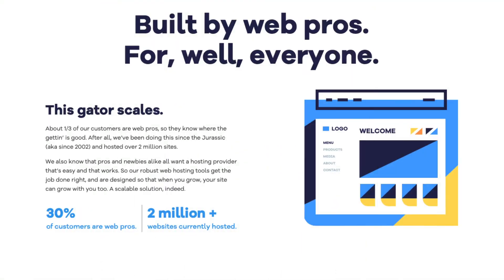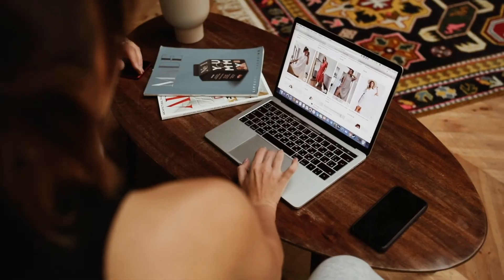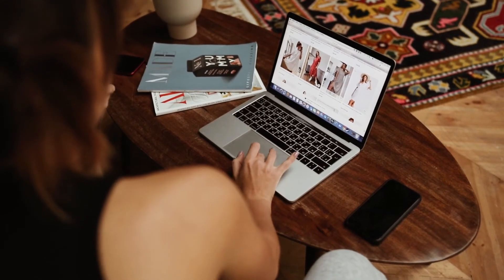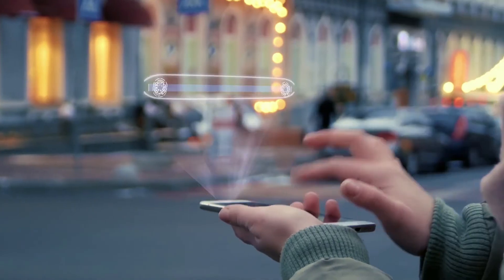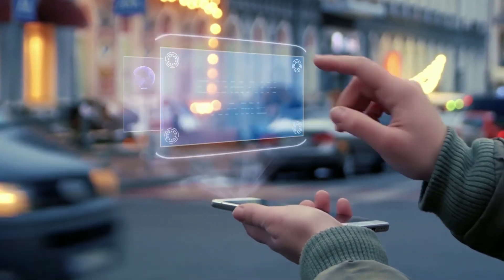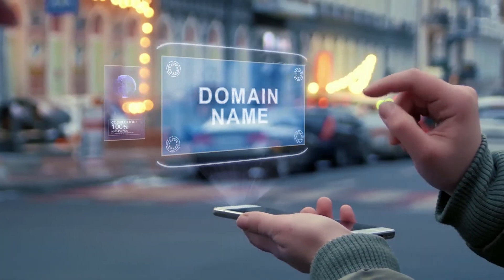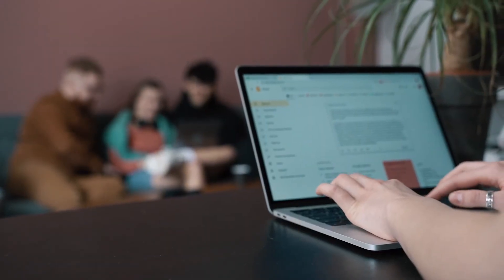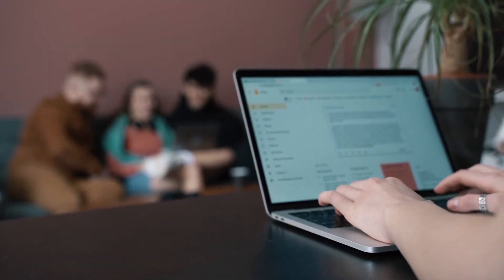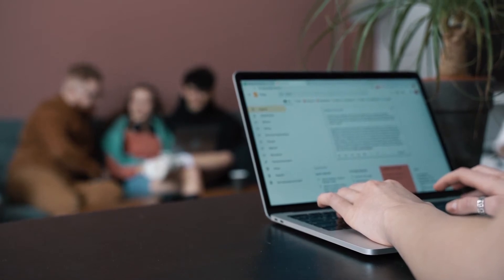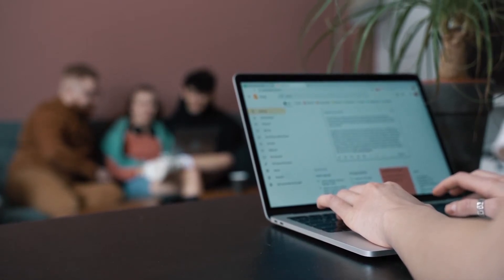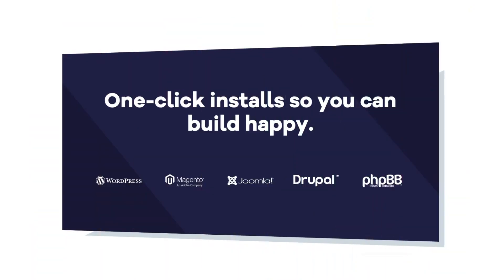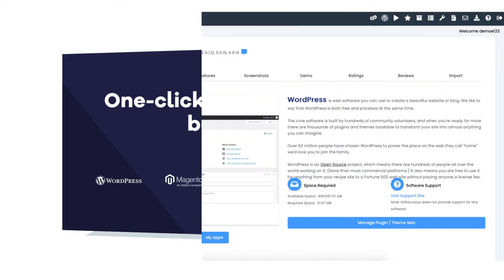HostGator powers over 2 million sites worldwide. You can get web hosting and begin creating your site, along with getting a domain name which is the name of your site. You can even get free email accounts ending in your domain name with HostGator. HostGator has lots of website building platforms to build your site with. A popular one is WordPress.